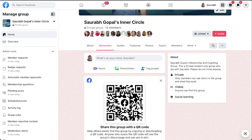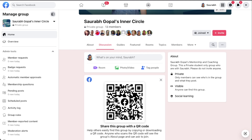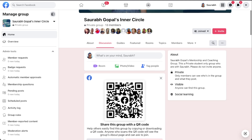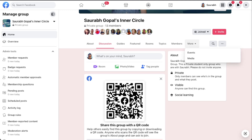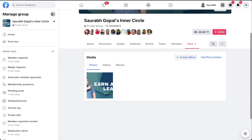You have tabs for Discussion, Guide, and Features, and then you also see an option for More. Click on that and you will see an option for Media. Click on that Media option.